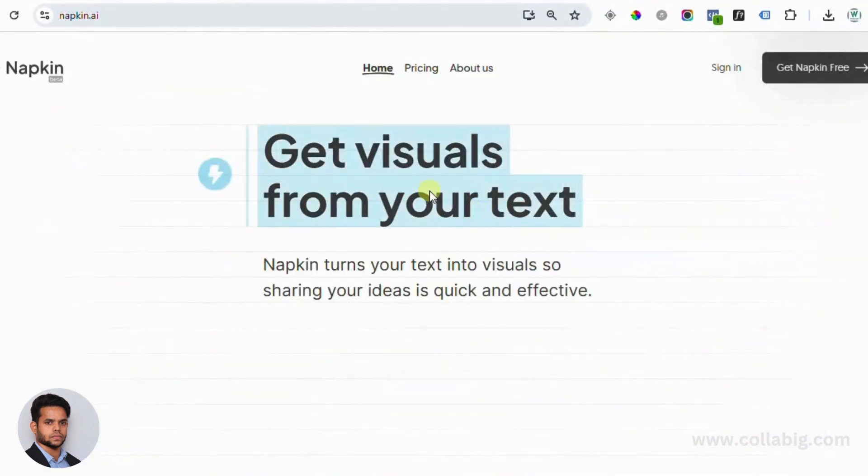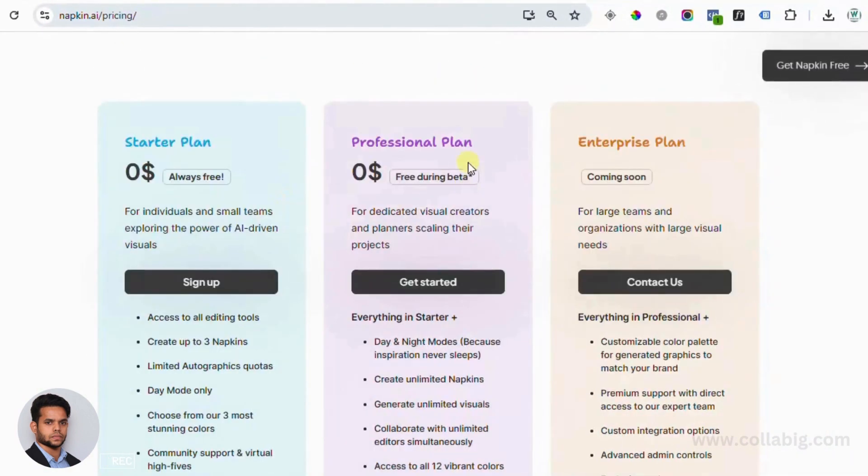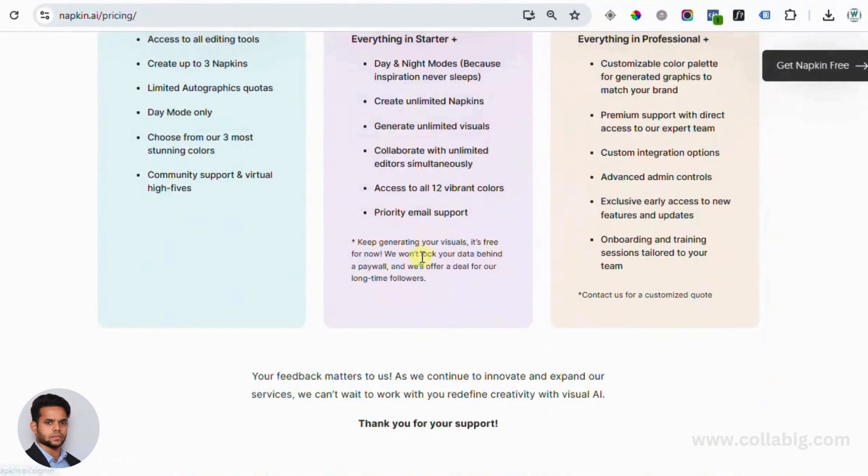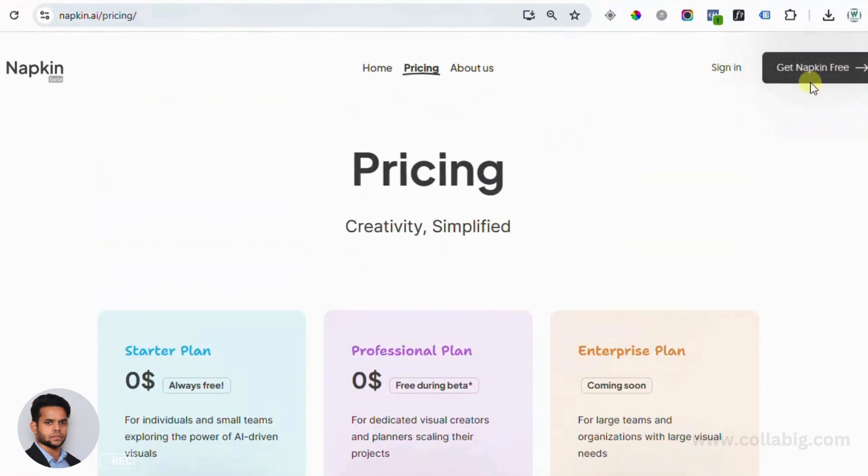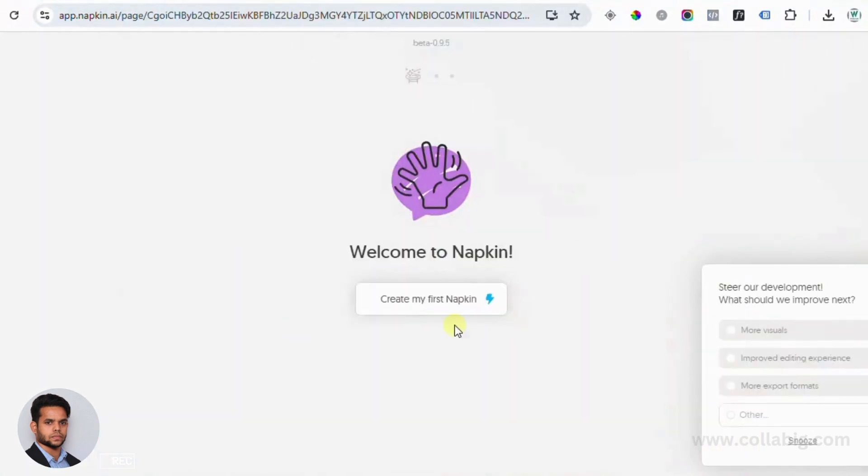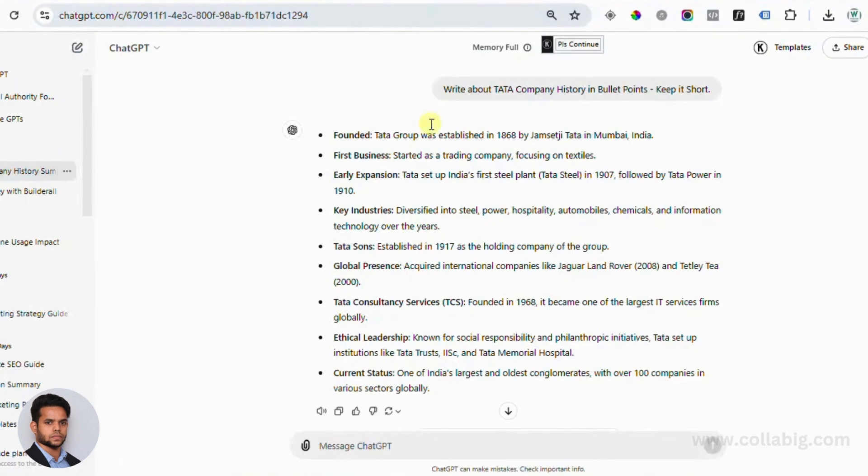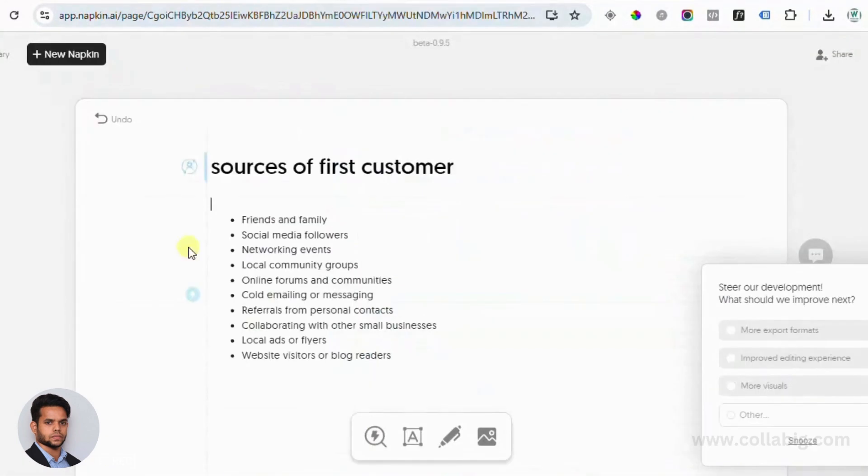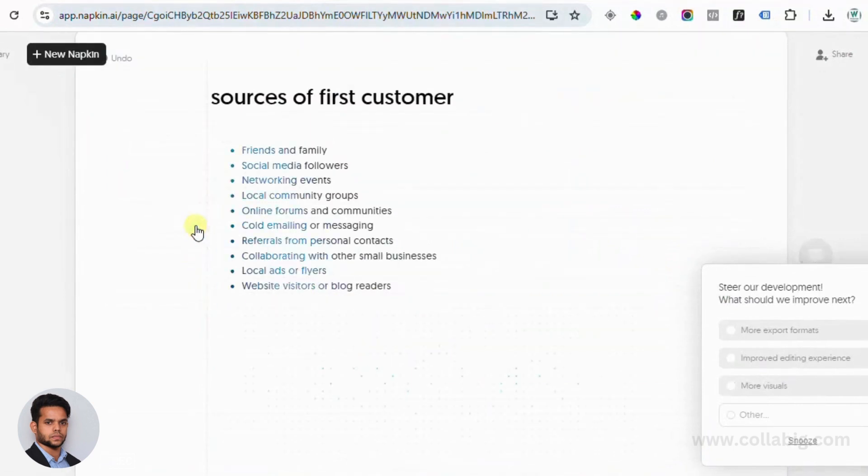Well, now you might be having a question, how to use Napkin AI? So let me show you how easy it is. First, head over to their website and create a free account. Once you're in, choose your use case, whether it's for work or content creation. Next, input your text. For this example, I'm making use of ChatGPT to create bullet points. So once it's created in ChatGPT, I'll just head over to Napkin AI, paste it and click on generate.